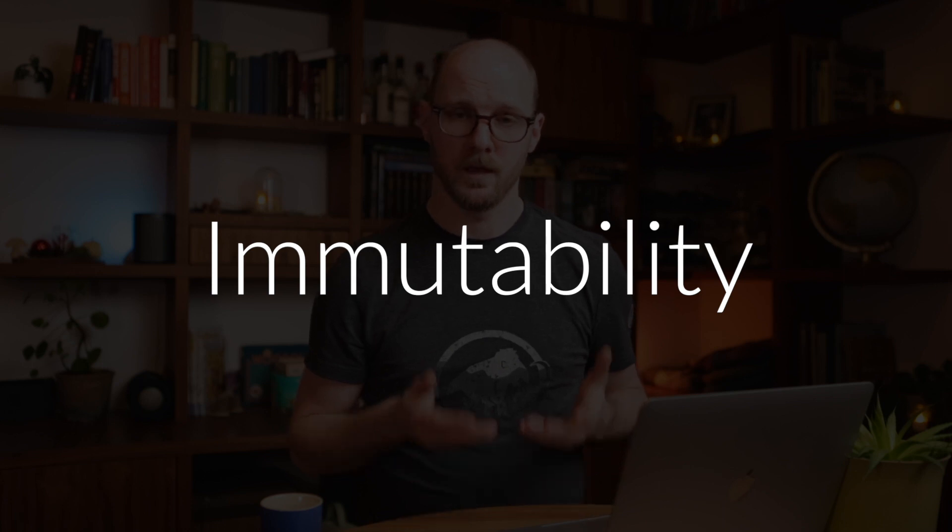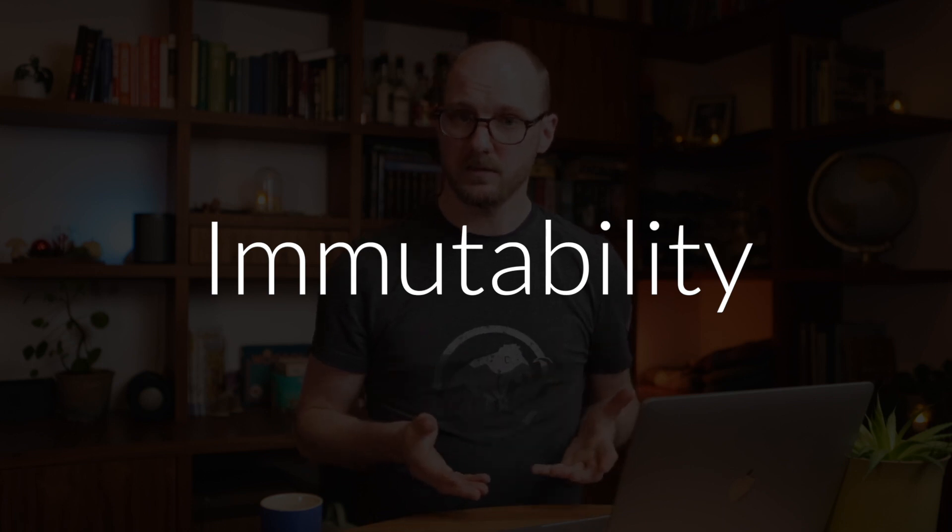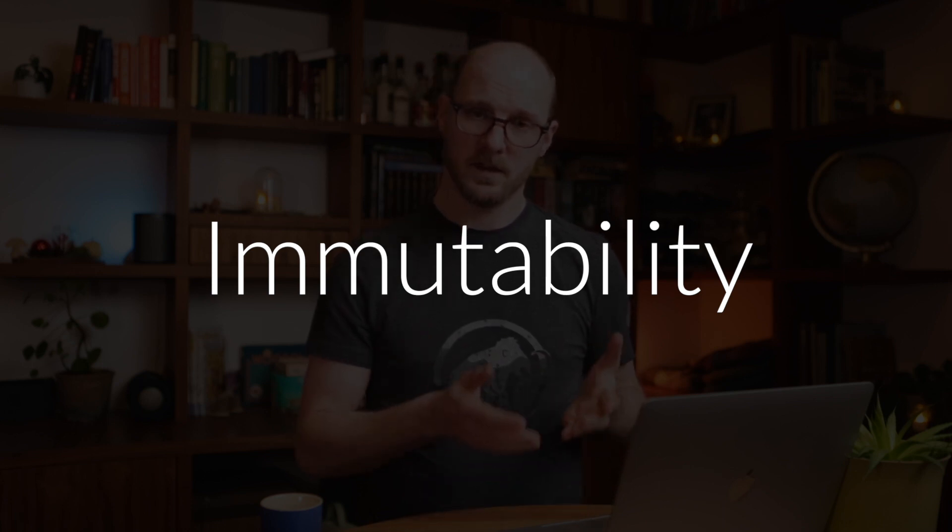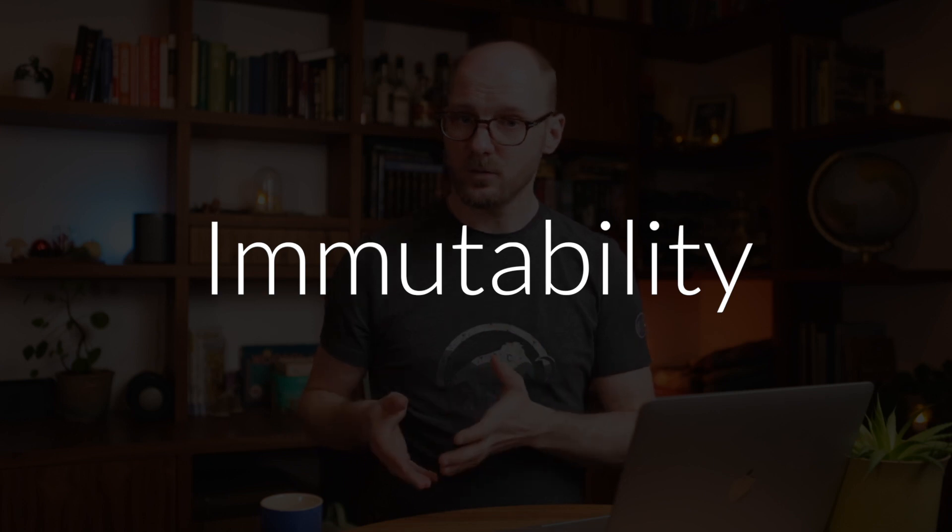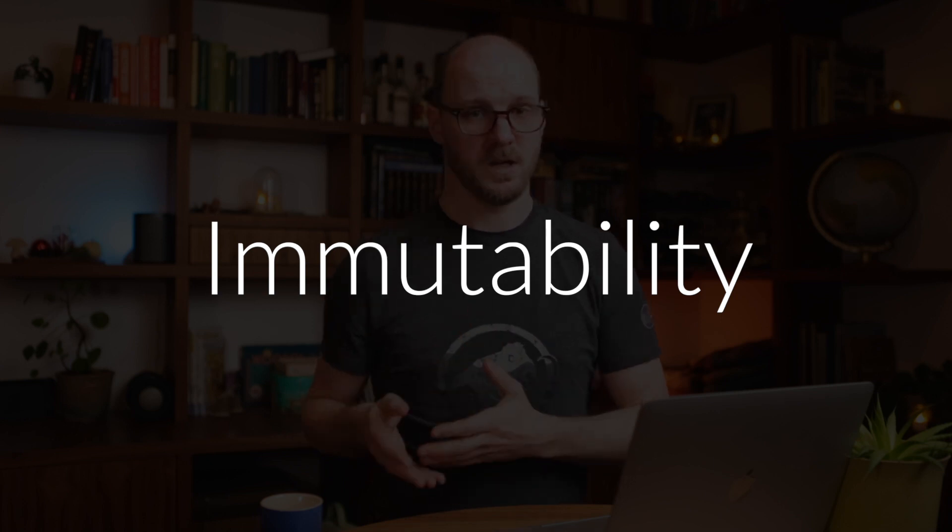First, immutability. Immutability says that once a variable has been created, its value should not change anymore. This way you can rely on it. It gets predictability. It becomes easier to reason about the code. It costs you less time, less effort, less cognitive load to understand that piece of code.